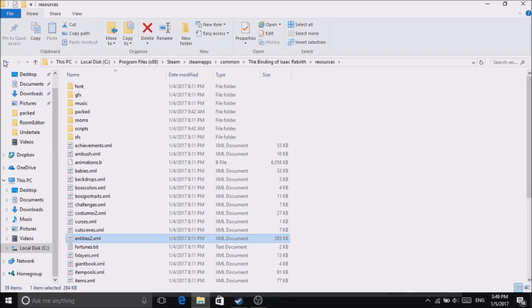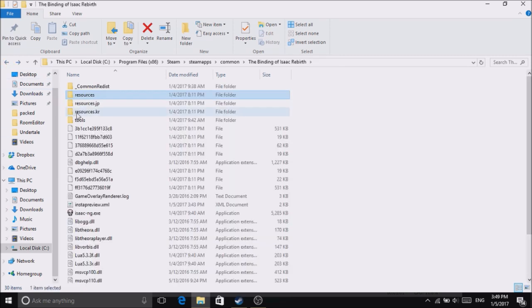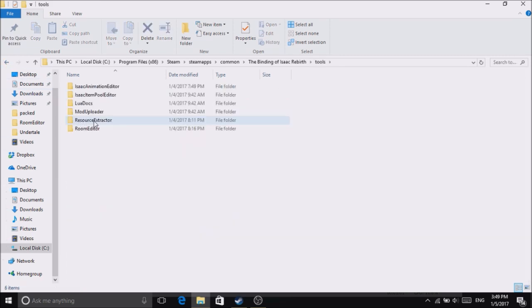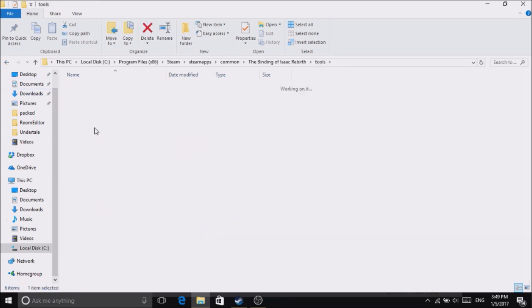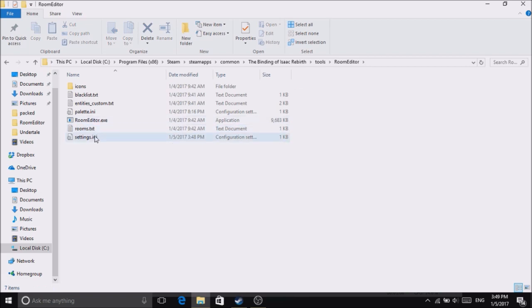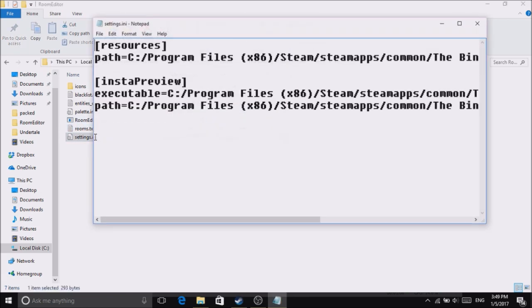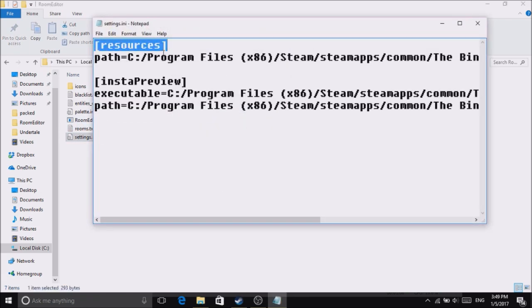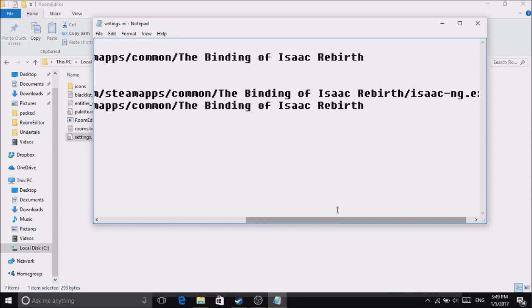What you want to do is set the path. Go to Room Editor, open Settings. It'll say Resources Path, and it will be set to Binding of Isaac Rebirth. What you're going to type is...